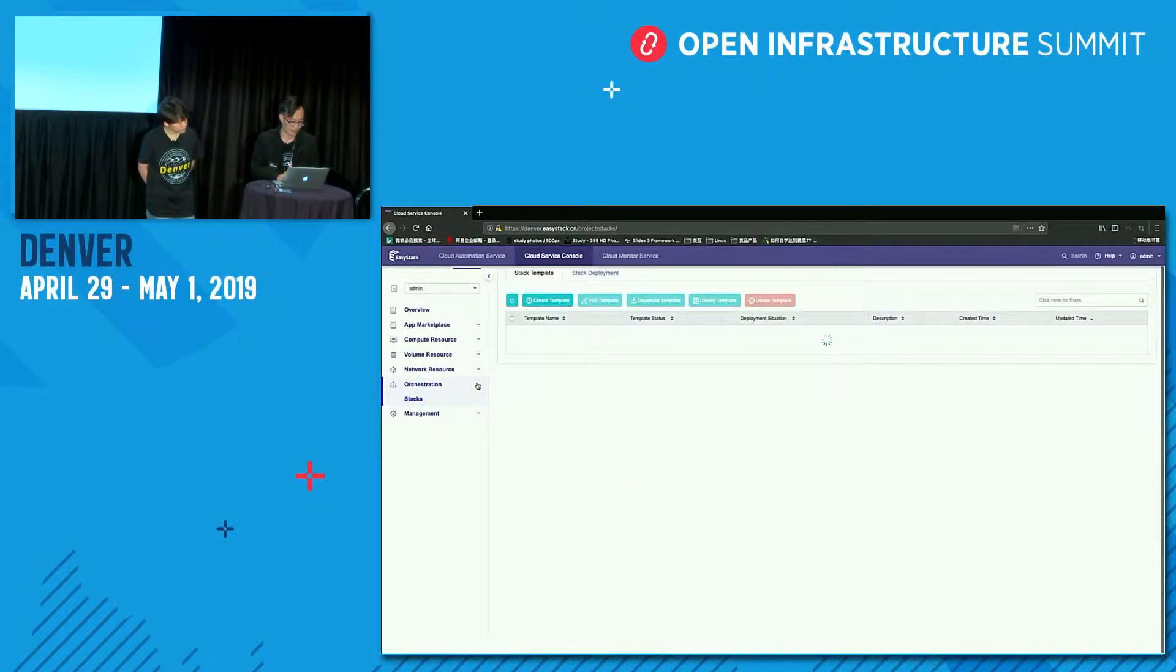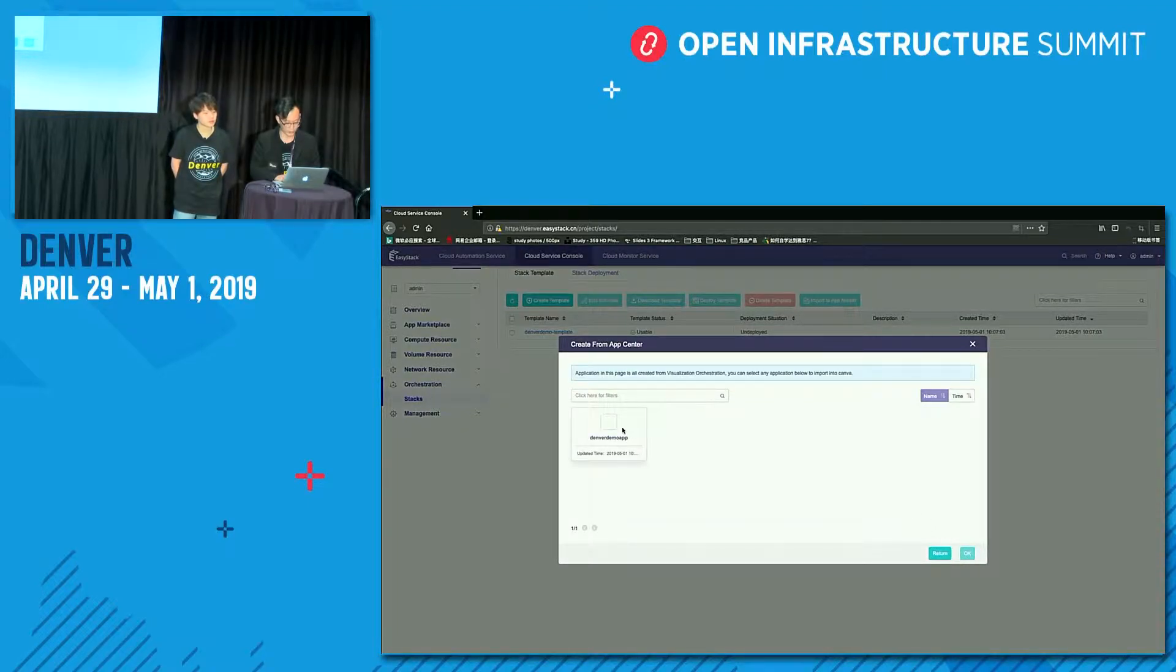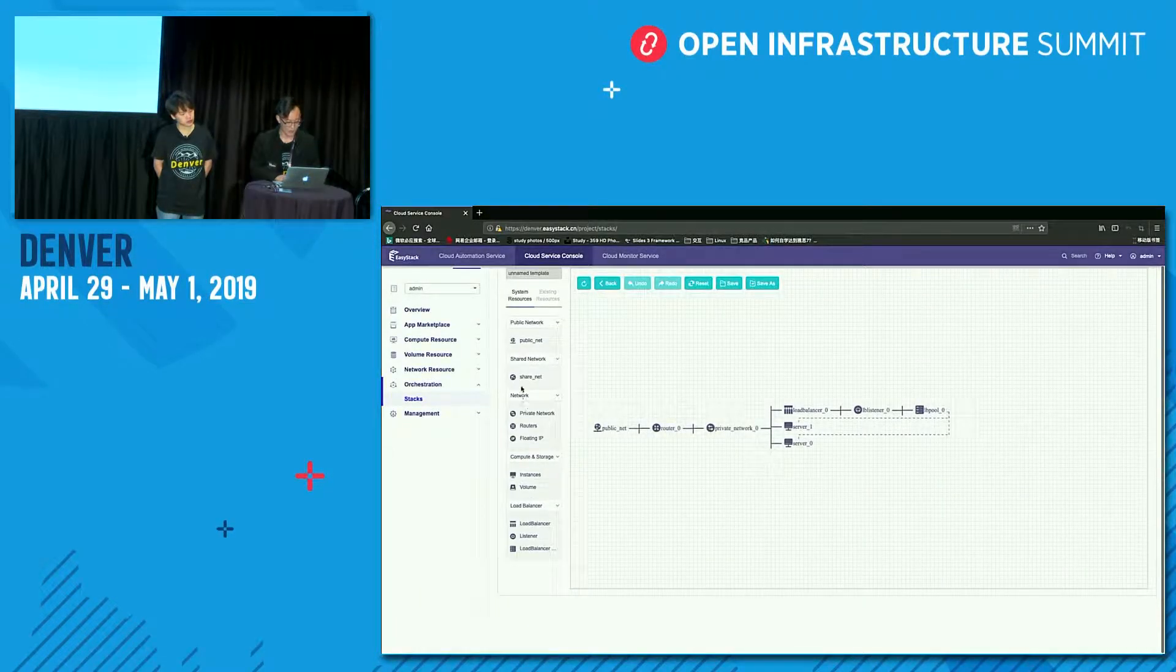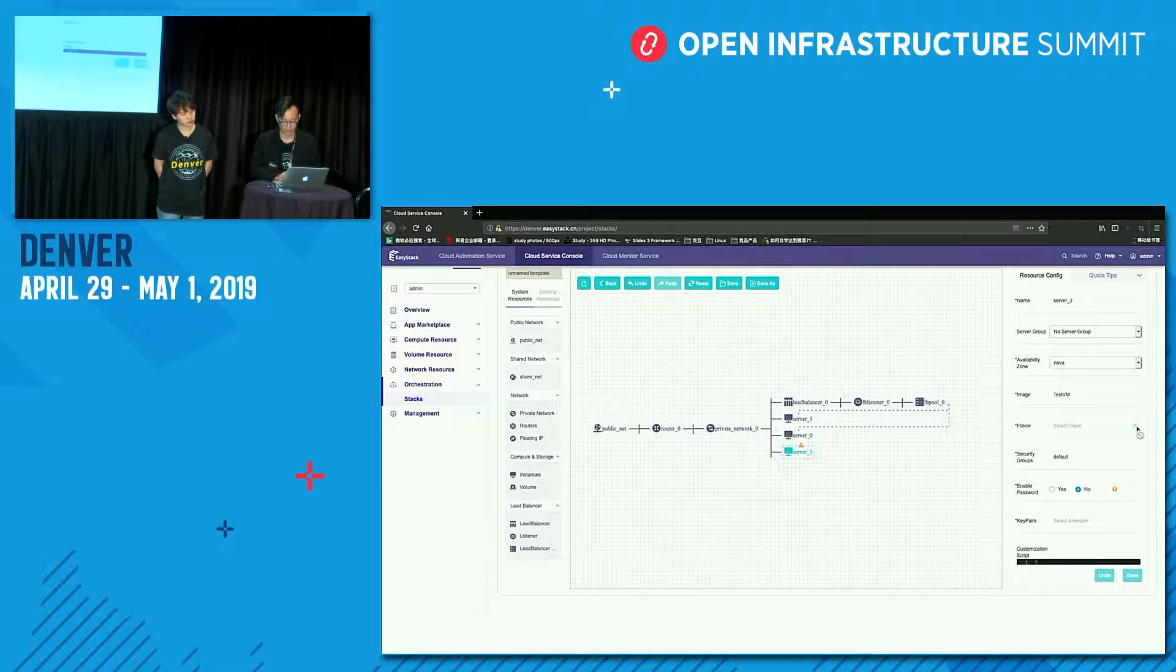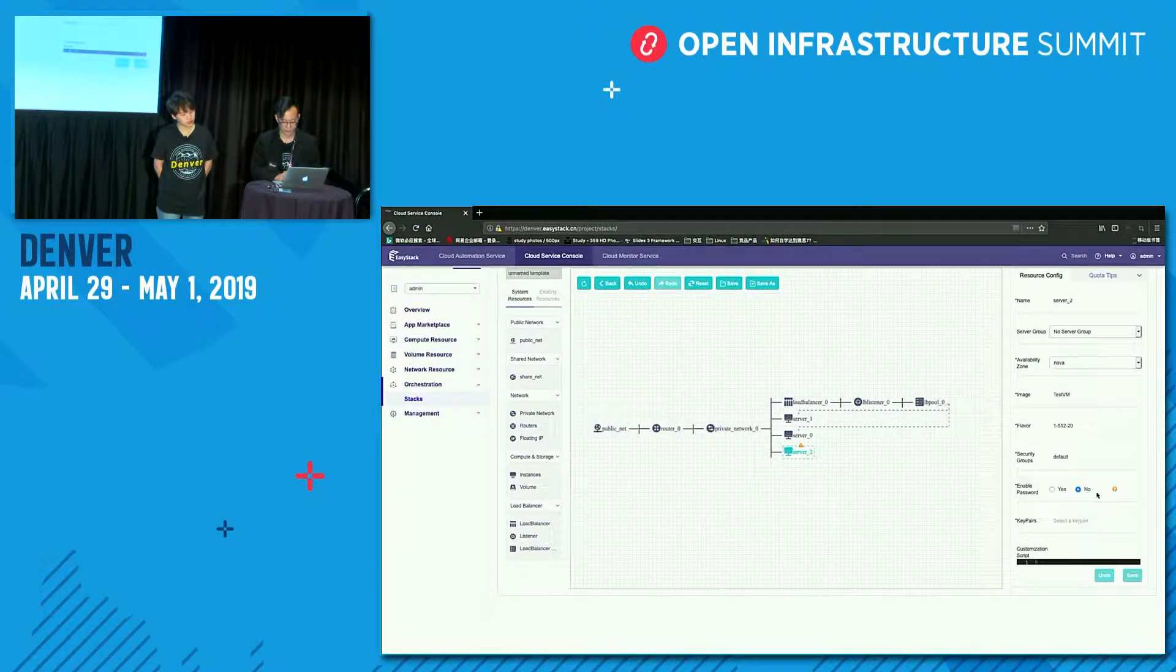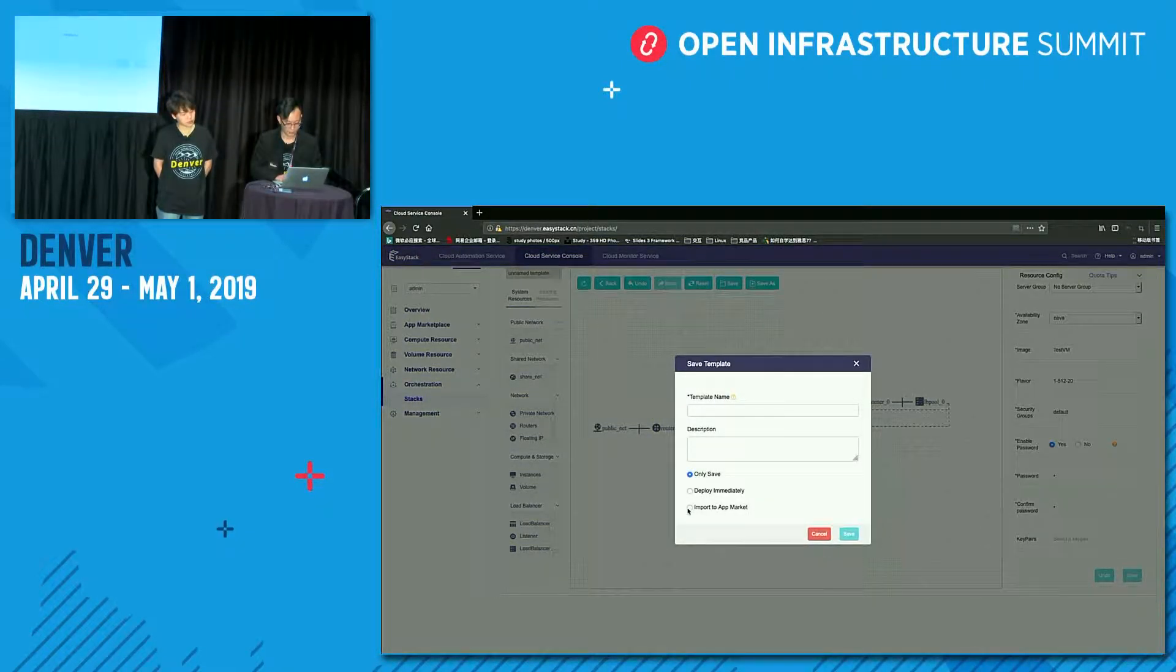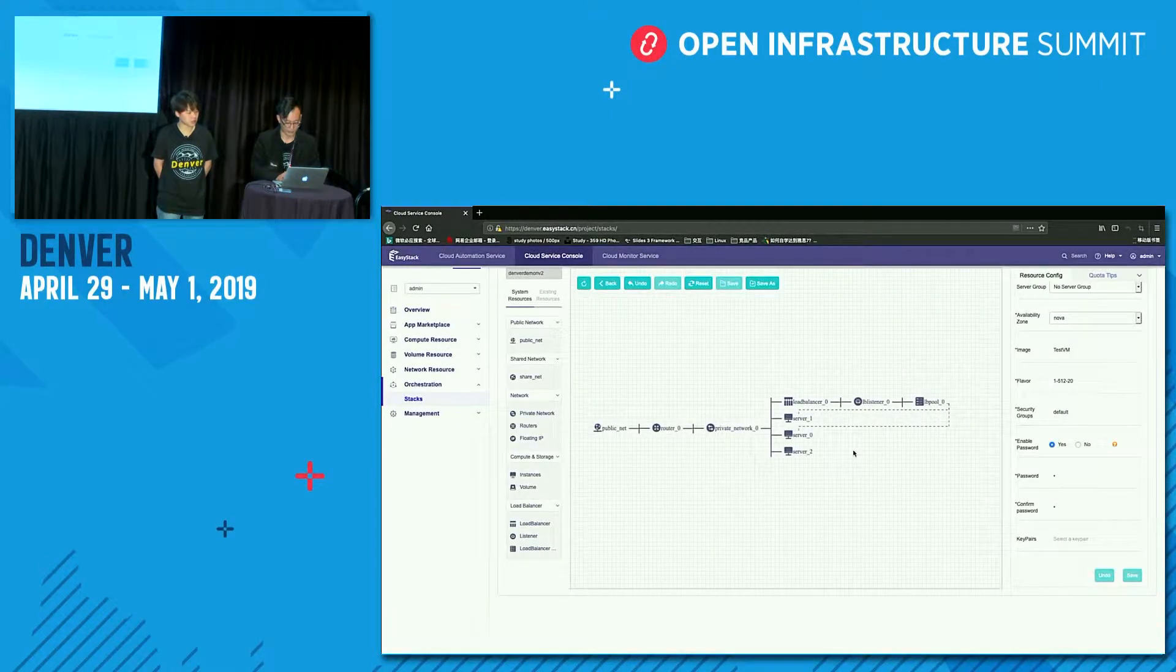We set the name of the application instance. This is a demo application instance. We just click install to install the application. And now the application demo version one has been deploying. So I need version two for the application. Let's turn to the stack page and create templates. This time we create a template for application center. We choose the existing application and click OK. Create a stack here. This time we add a new server here. Set the server details, the flavor, and the password. Save here. And then import to market. Template will be demo version two.